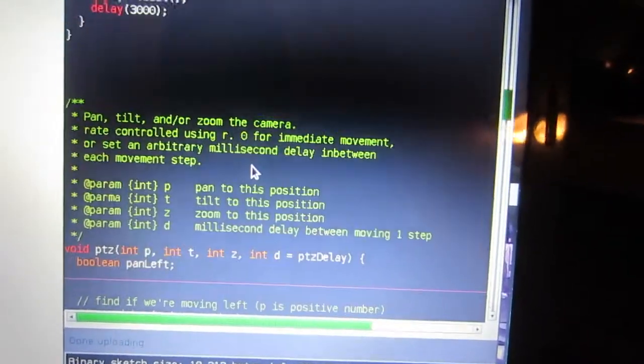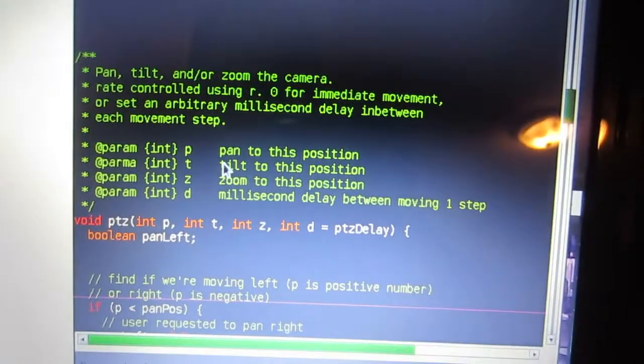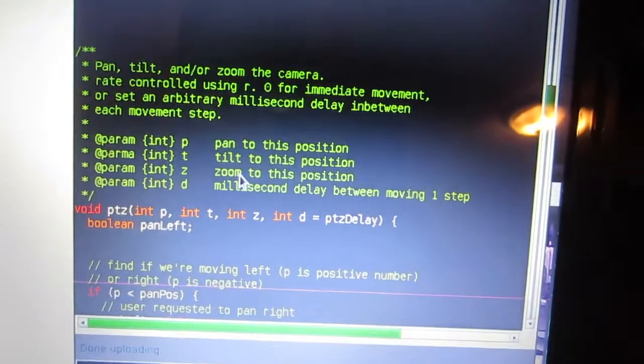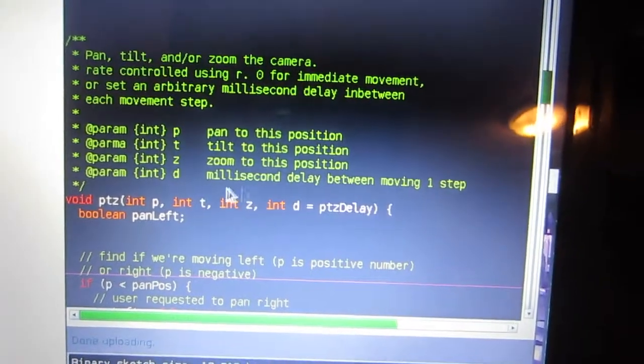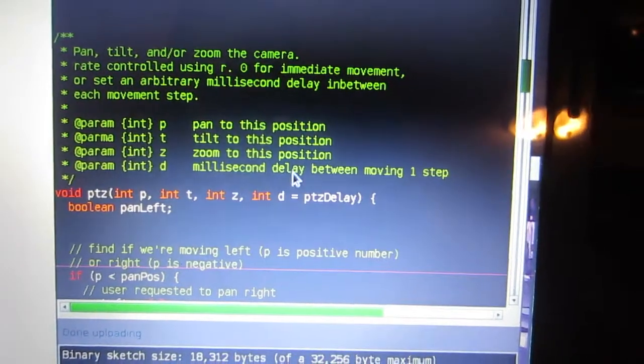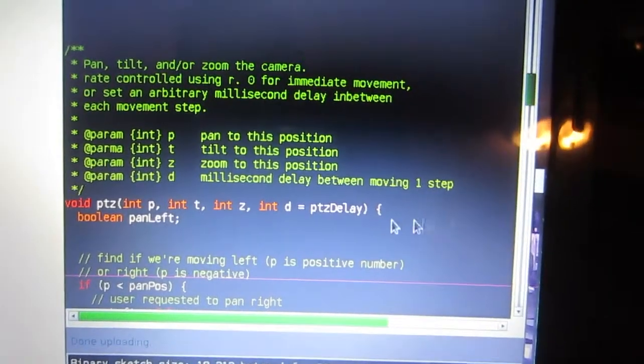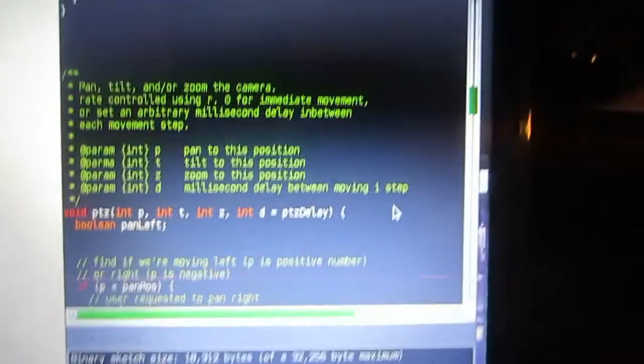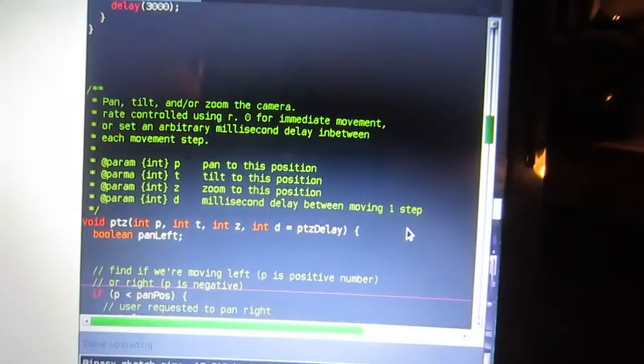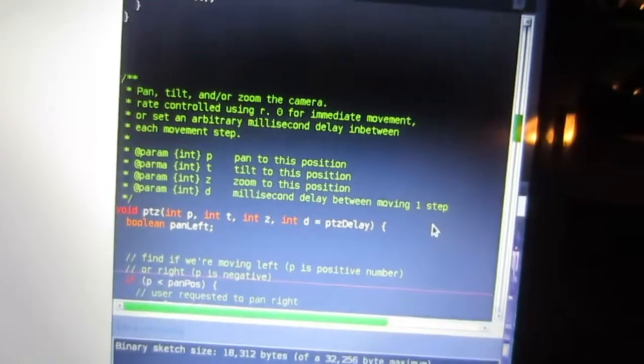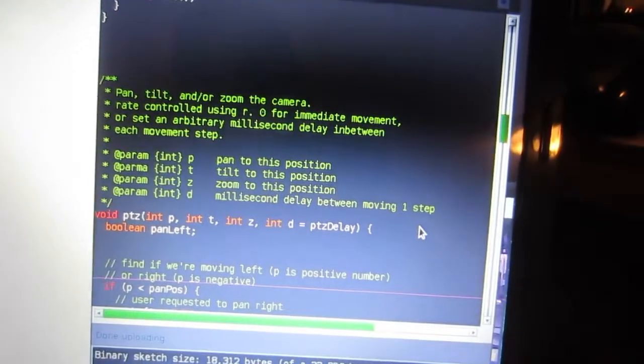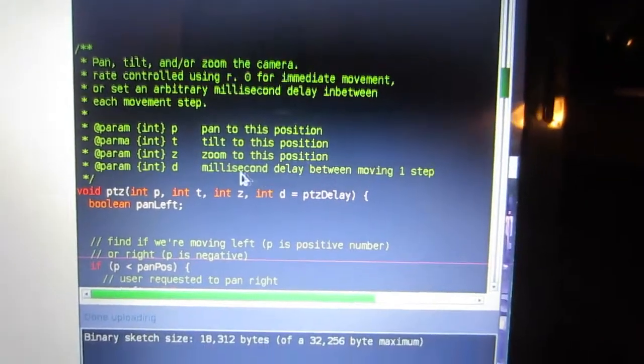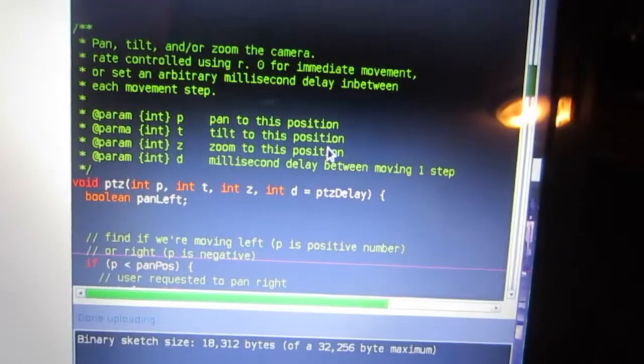So we can see that if we go back to the pan, tilt, zoom function. So we've got pan, tilt, zoom as parameters. And then the last one is the millisecond delay between moving one step. So a higher number is a slower movement on the servo. A slower servo movement. Yeah.